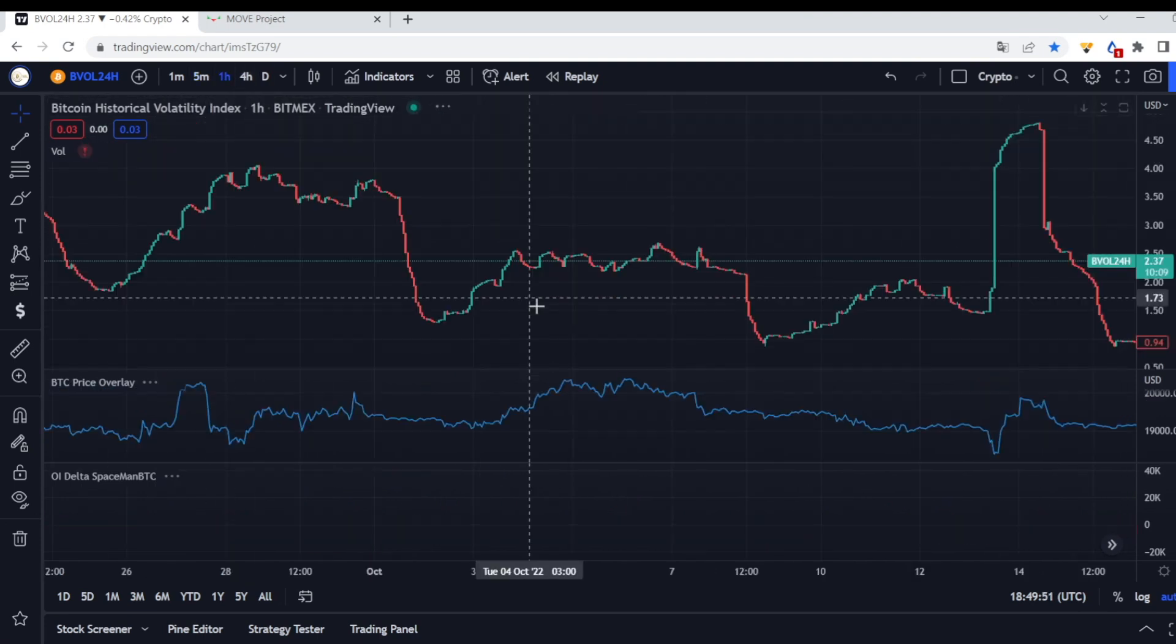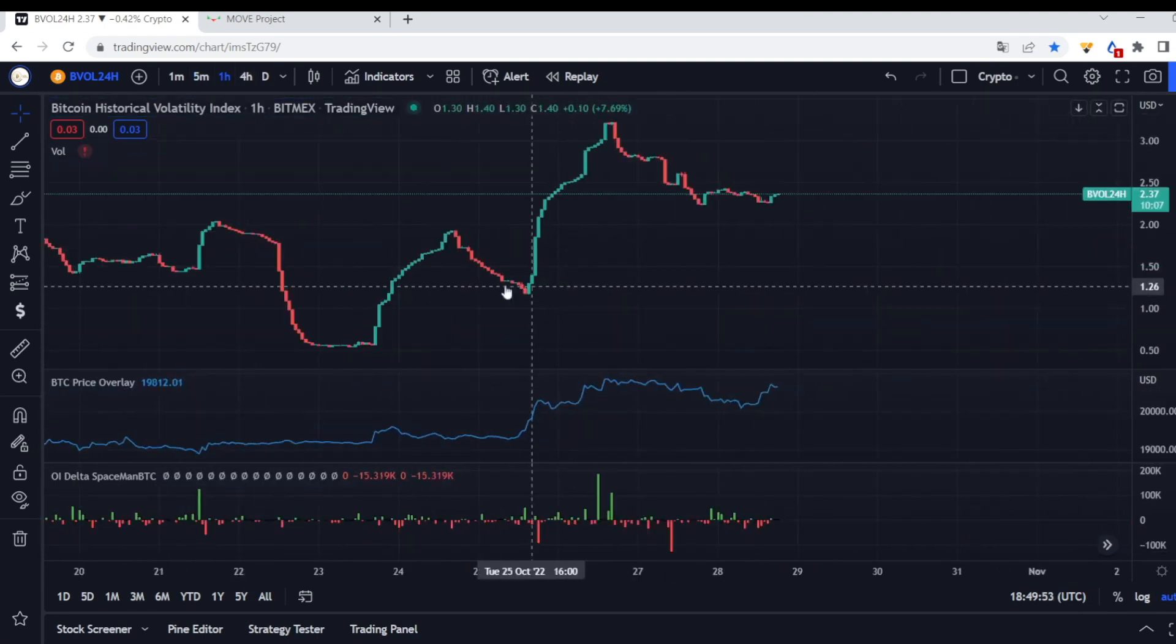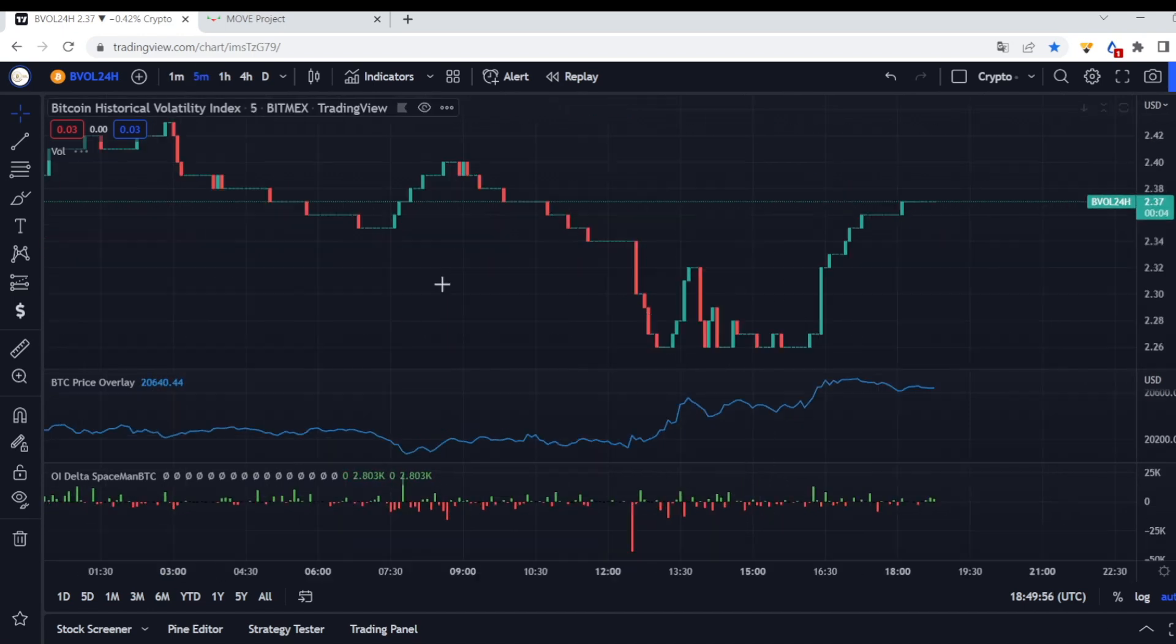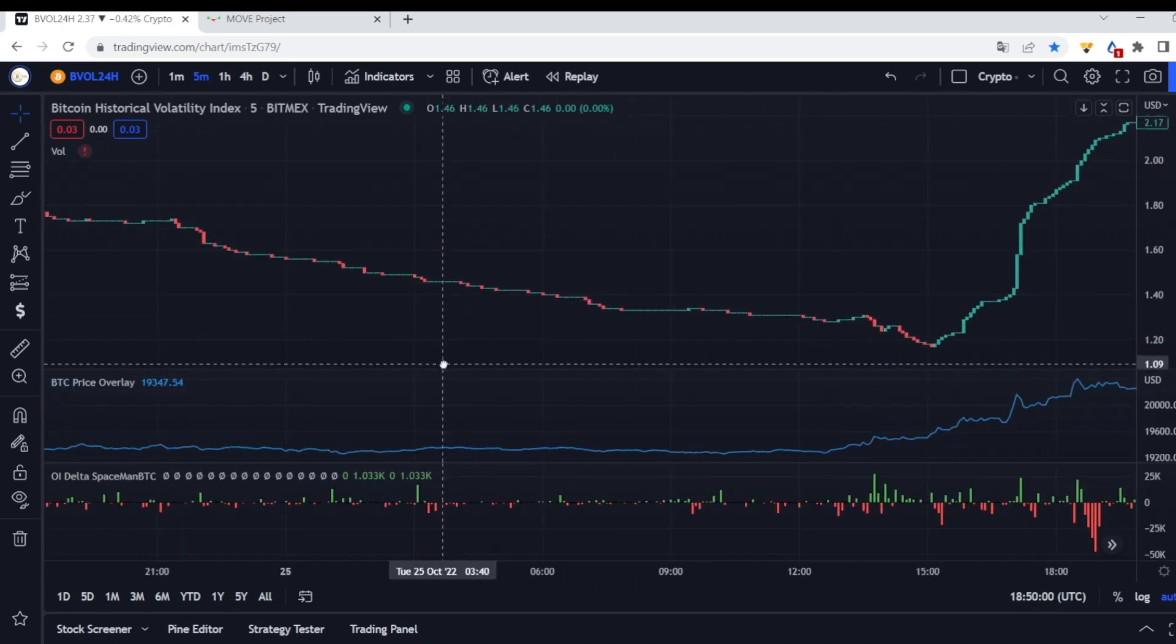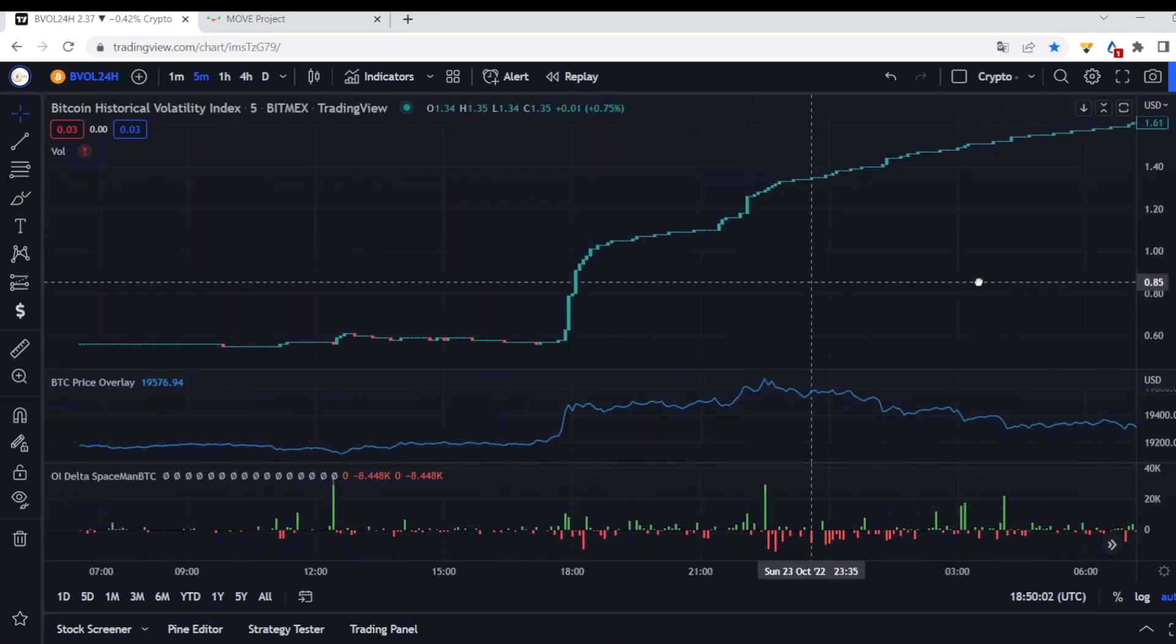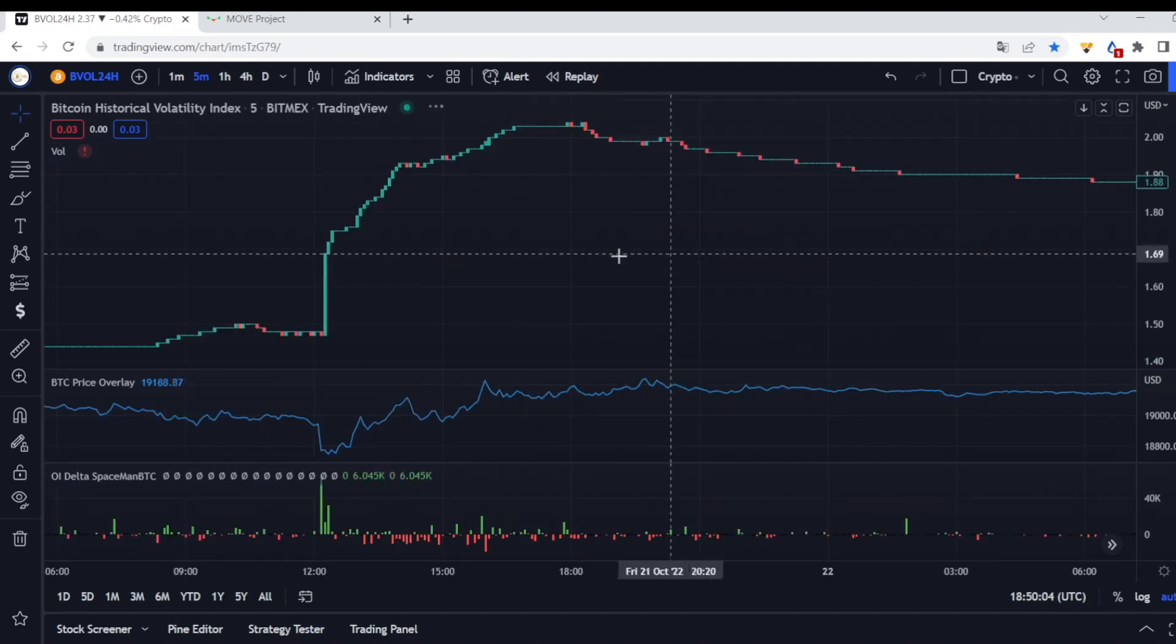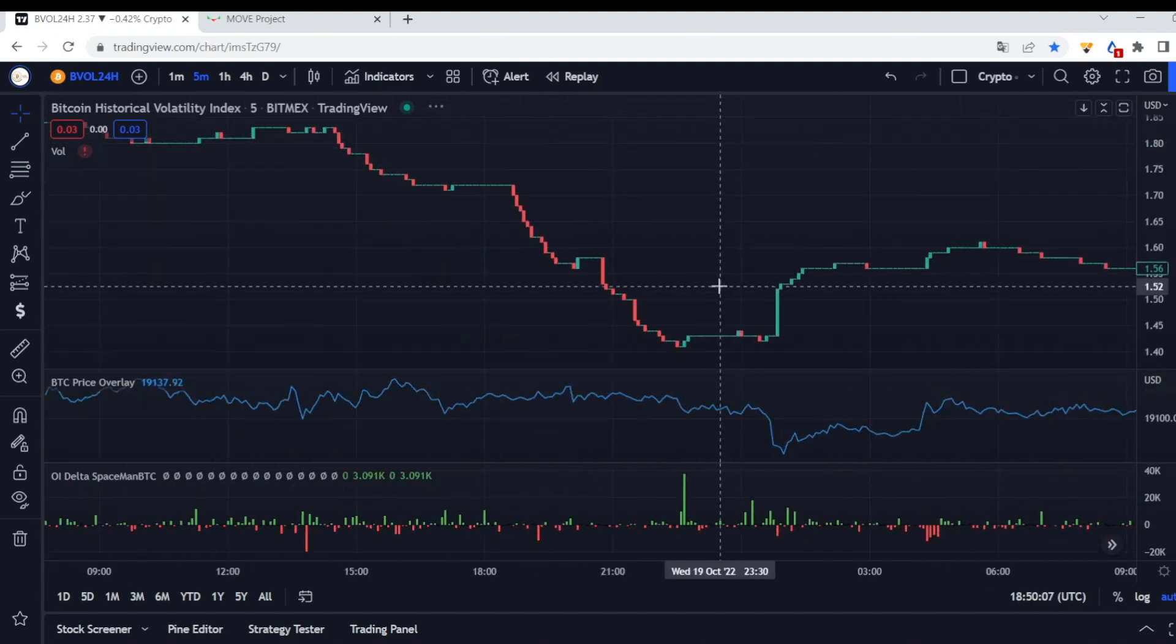You can do this on the one hour, but that might be a bit slower to be honest. That's why I prefer this on the five and the 15 minutes. You know, I don't really like looking at the one hour to be honest guys with this kind of data.